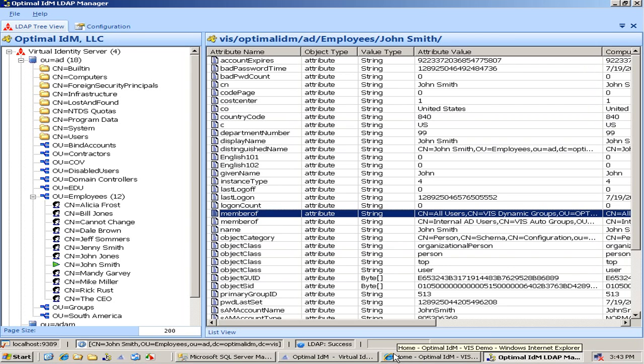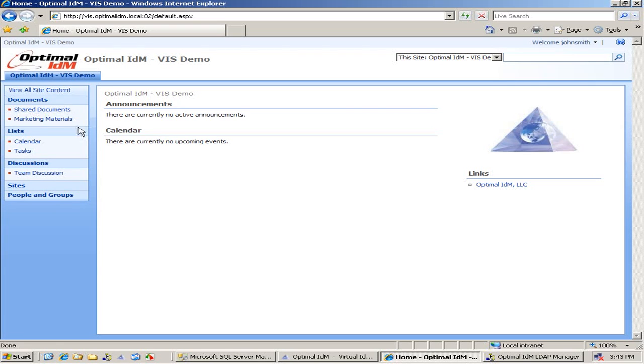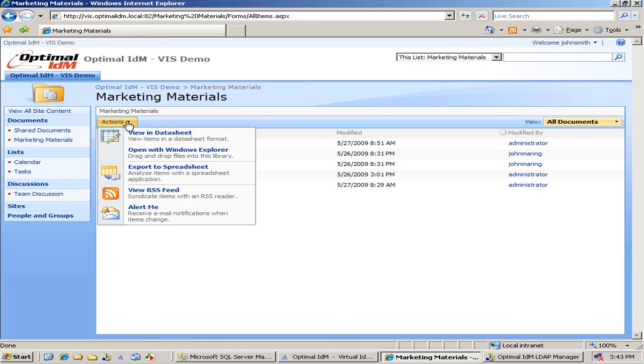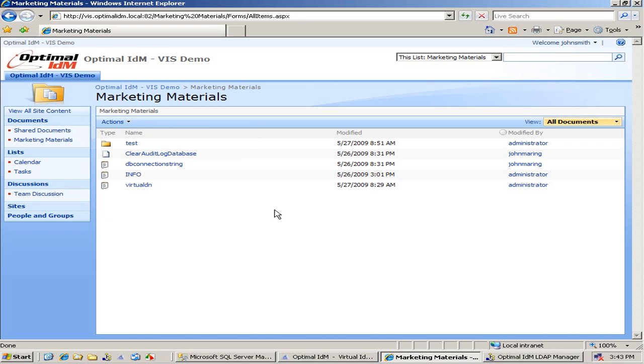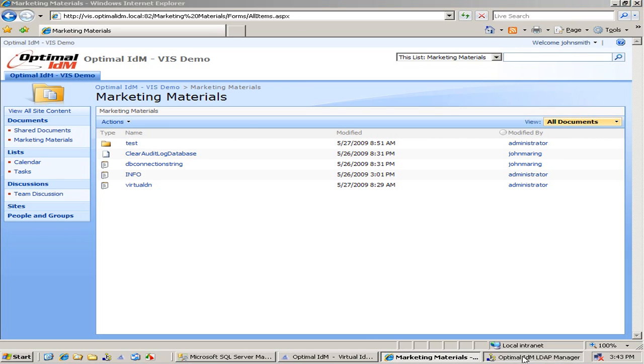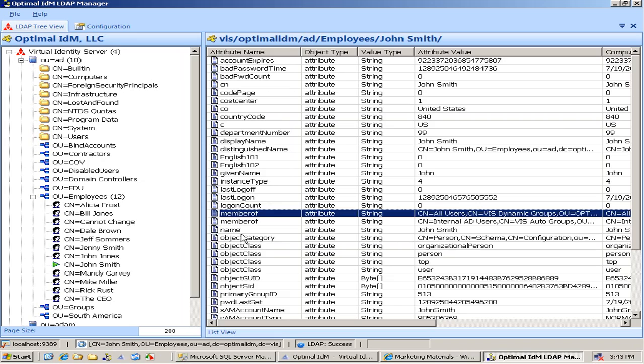So again, we're logged in as John Smith. Let's go to this marketing materials folder. If we take a look here, notice I don't have full permissions logged in as John Smith into this marketing materials folder. And the reason is because I don't have the appropriate permissions.